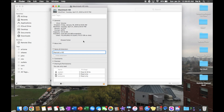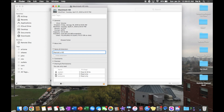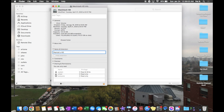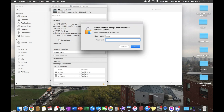We're going to have to unlock it first in order for the changes to work. The password will be the same password that you use to open your Mac.